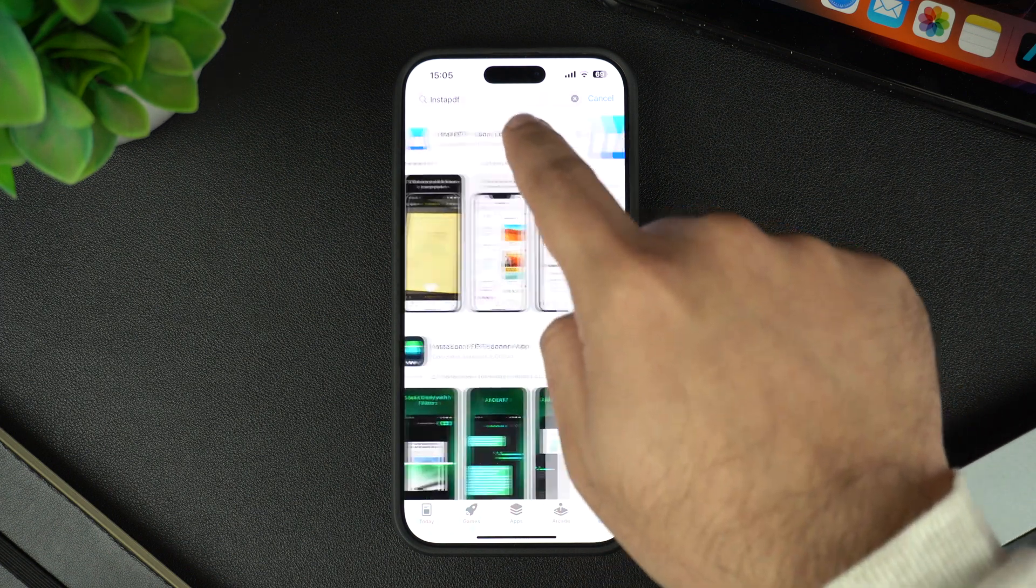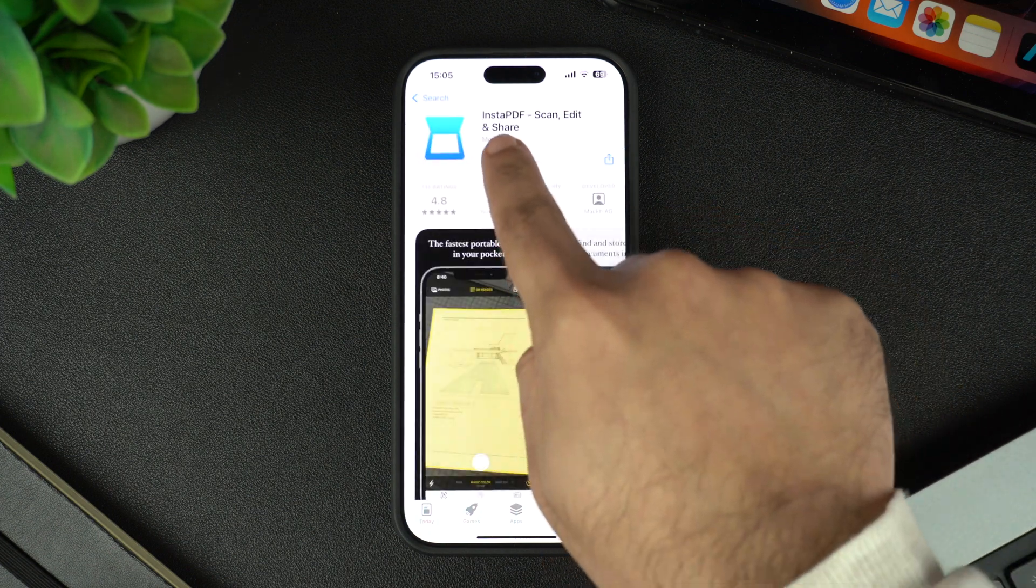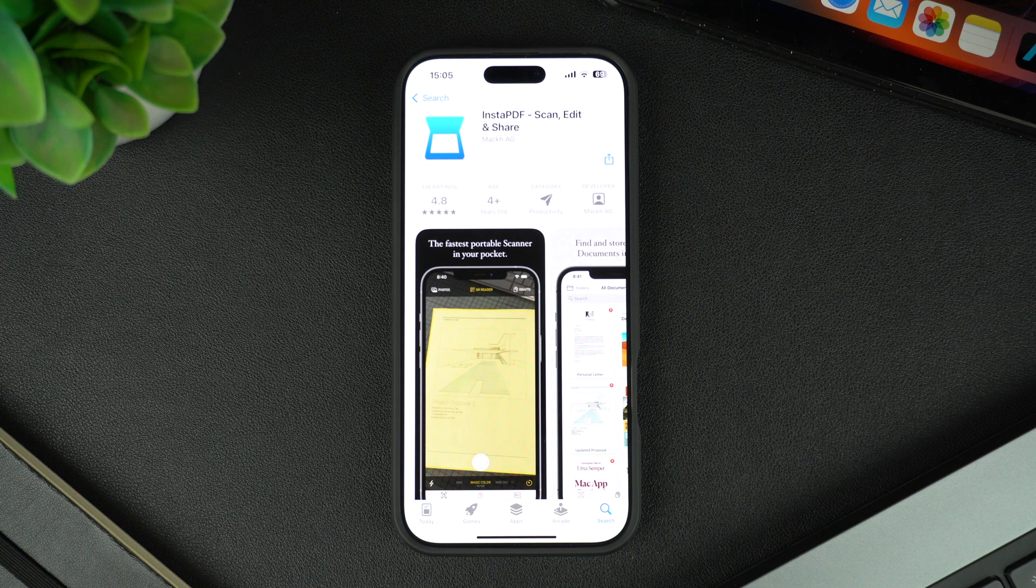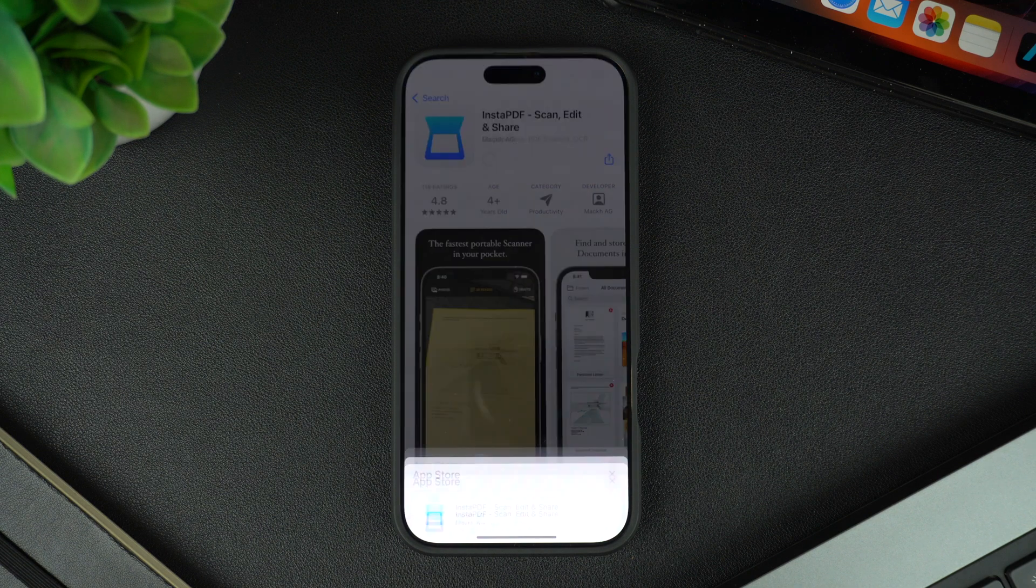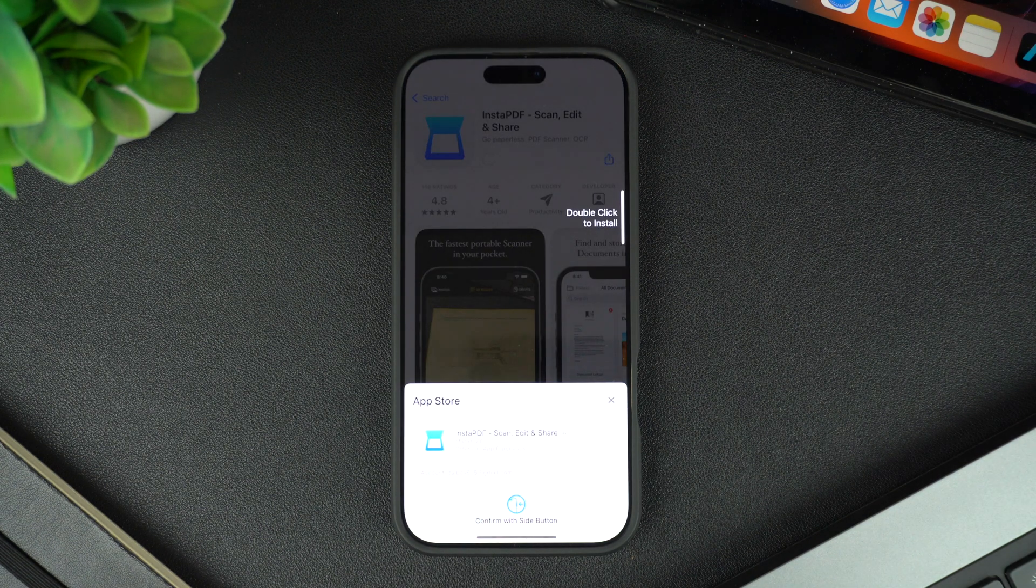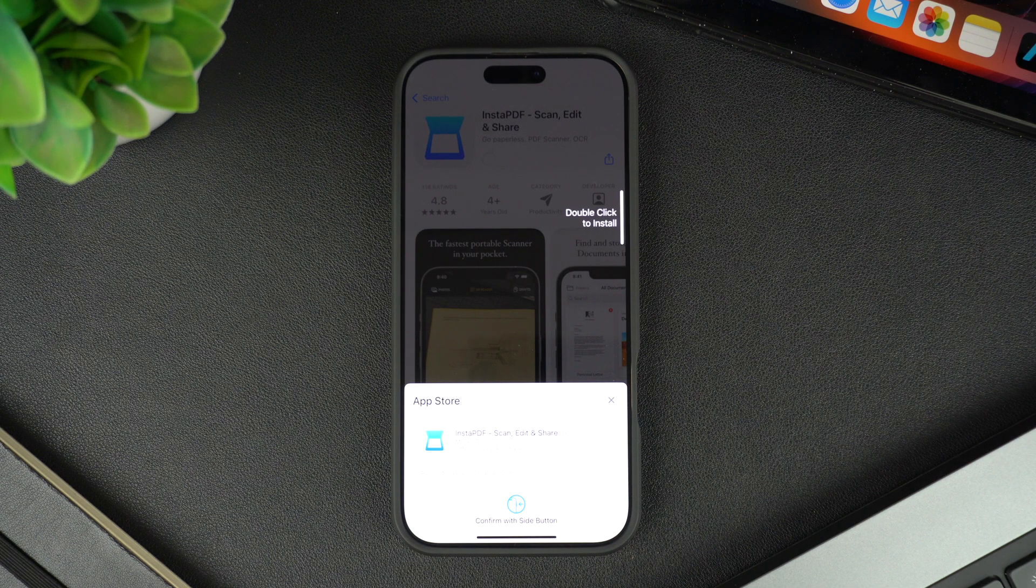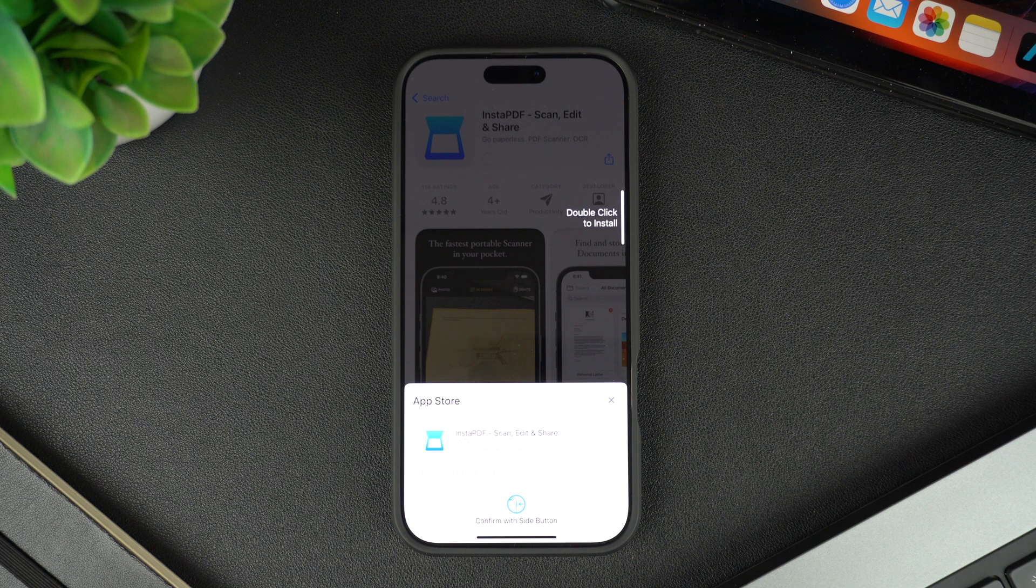If the app you're trying to download is paid, then you will get the price of the app instead of the Get button. In that case, you have to tap on the price button to download. For a paid app, you will need to have a payment method added to your Apple account.